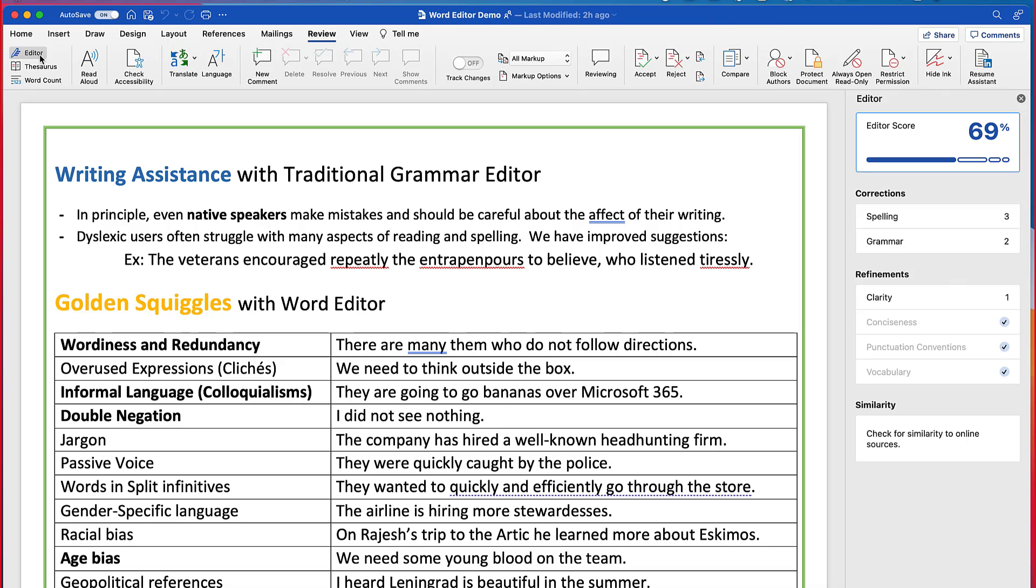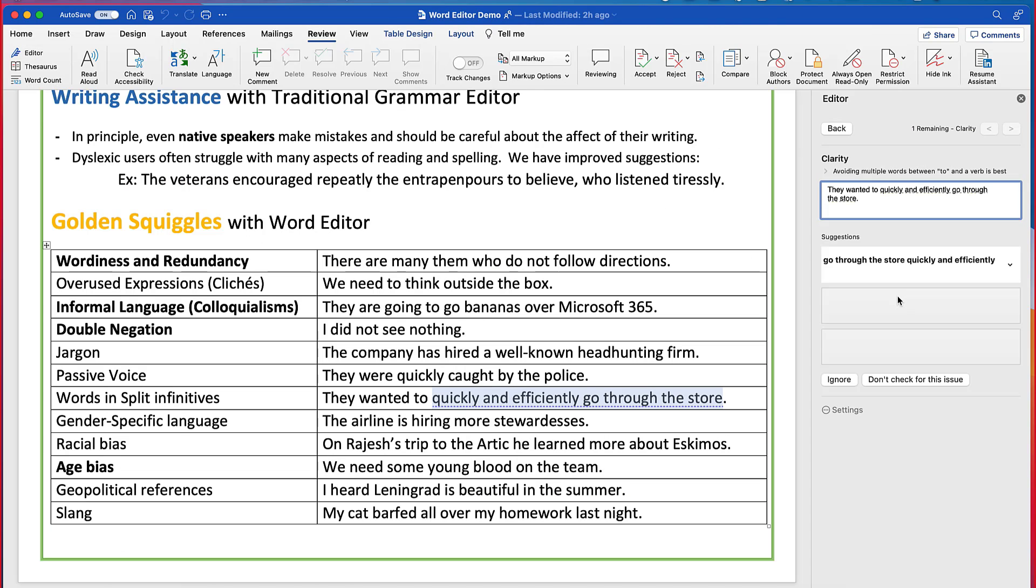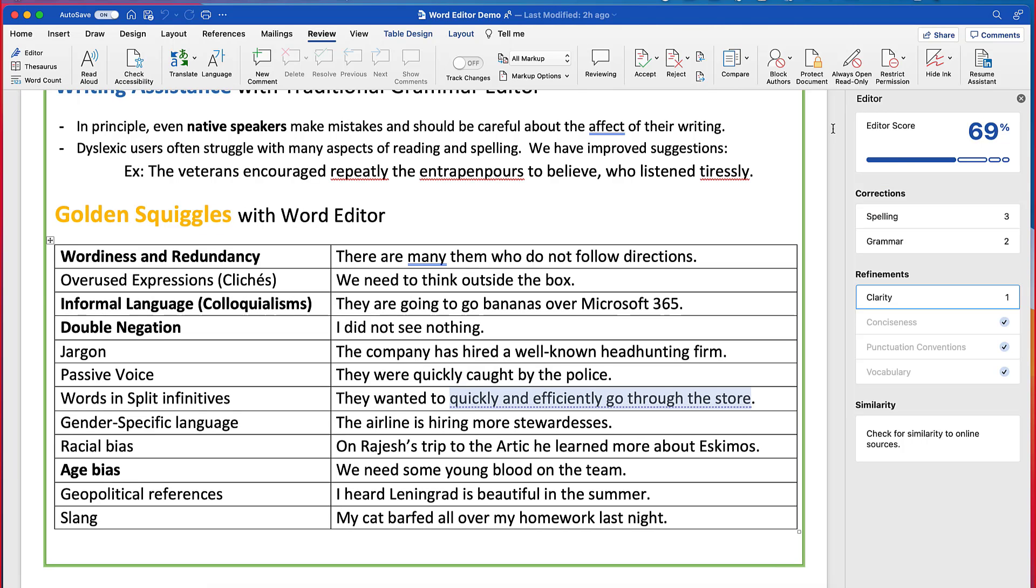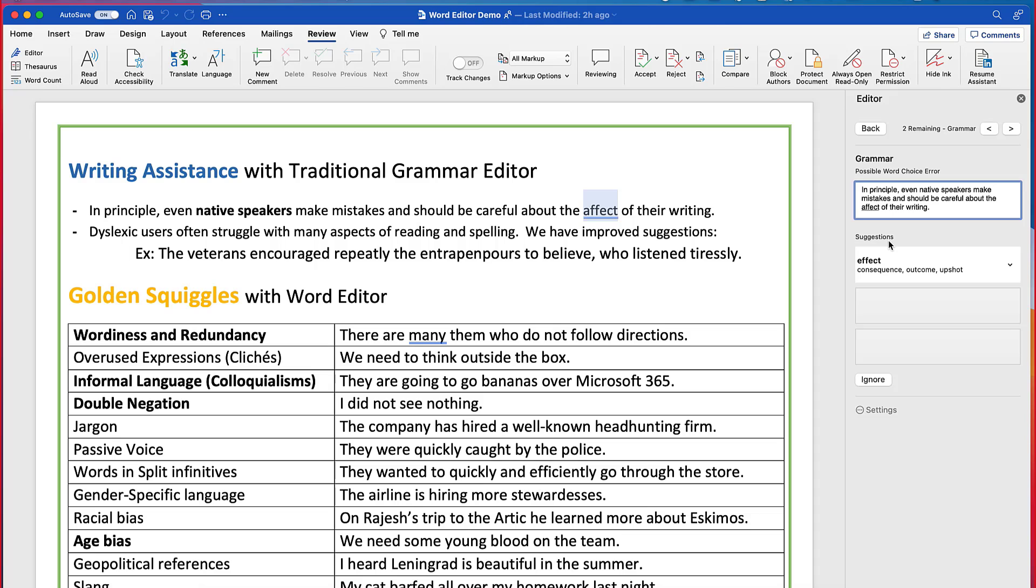So now if I go over here, I'm going to go click on clarity. And it highlights one right here and it gives some suggestions about how I might change my document to make it more clear.